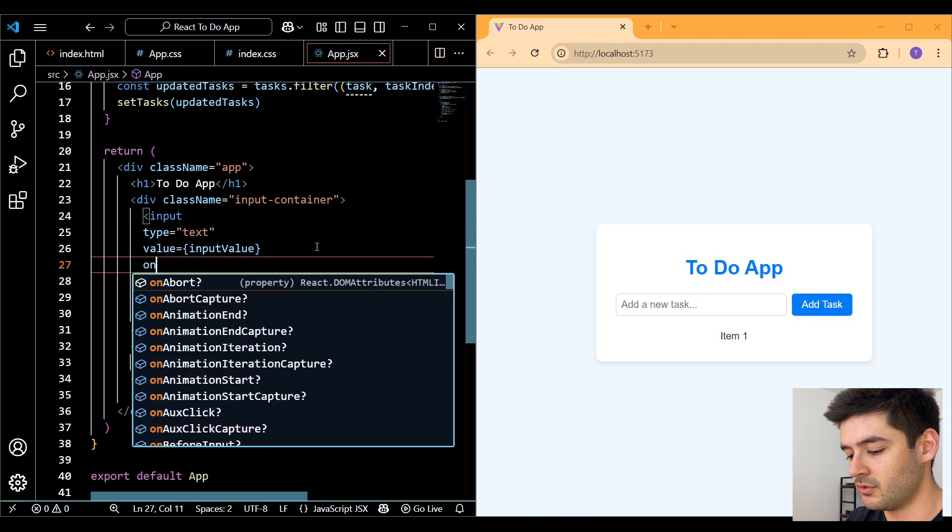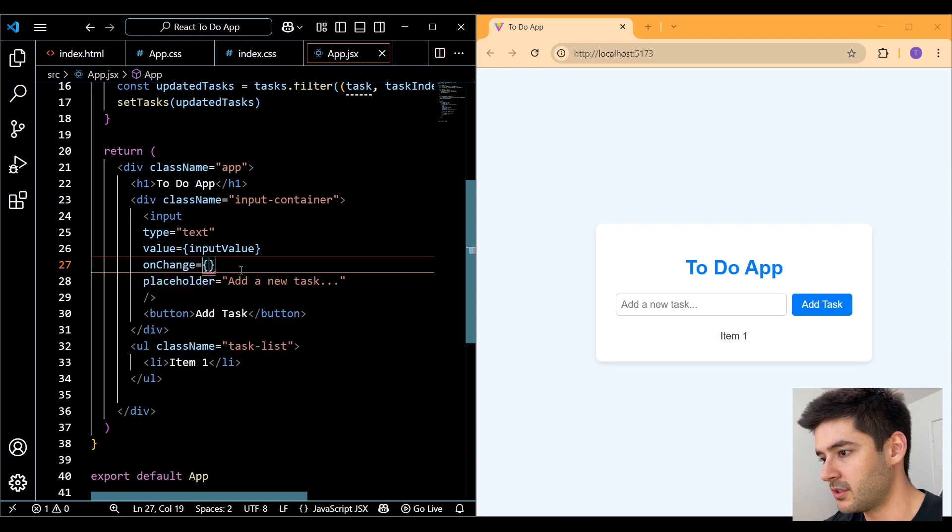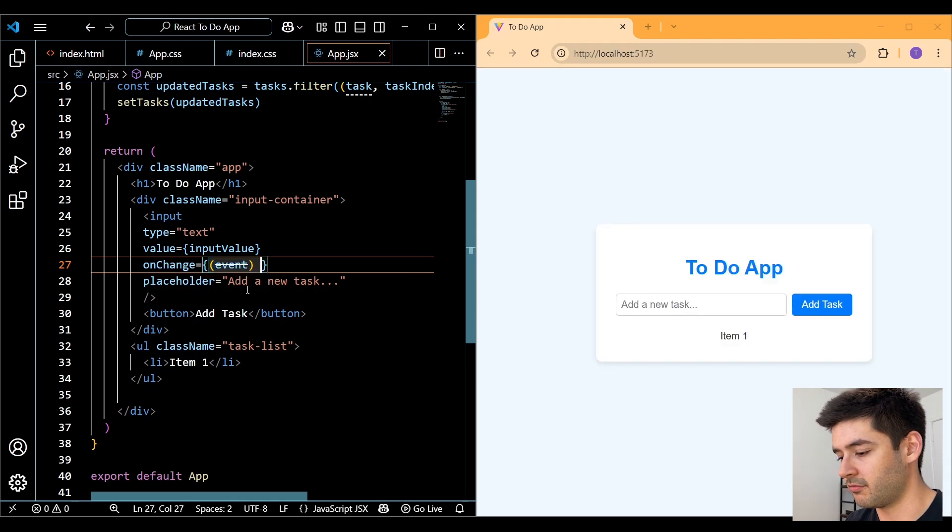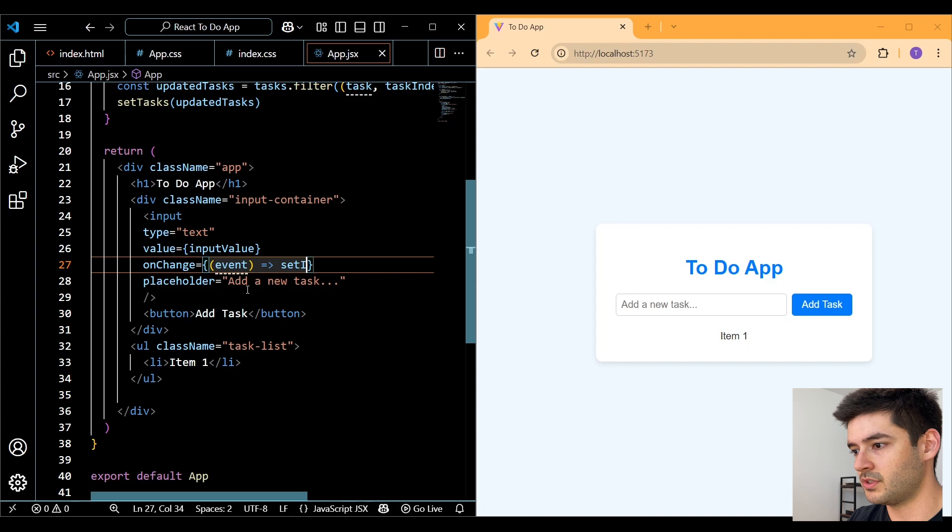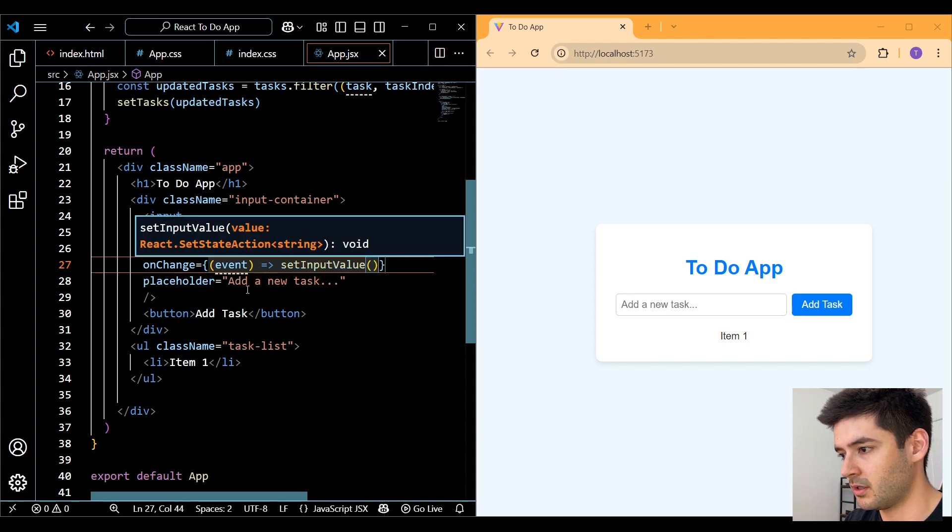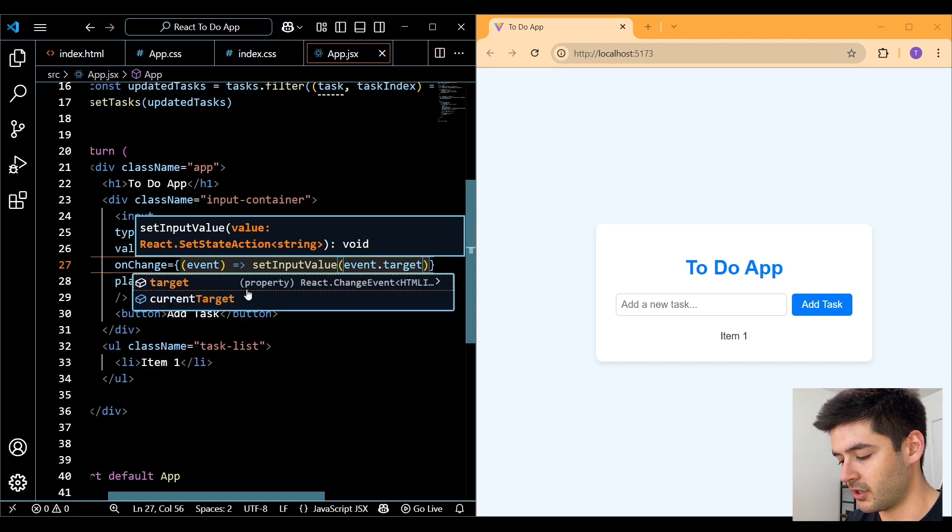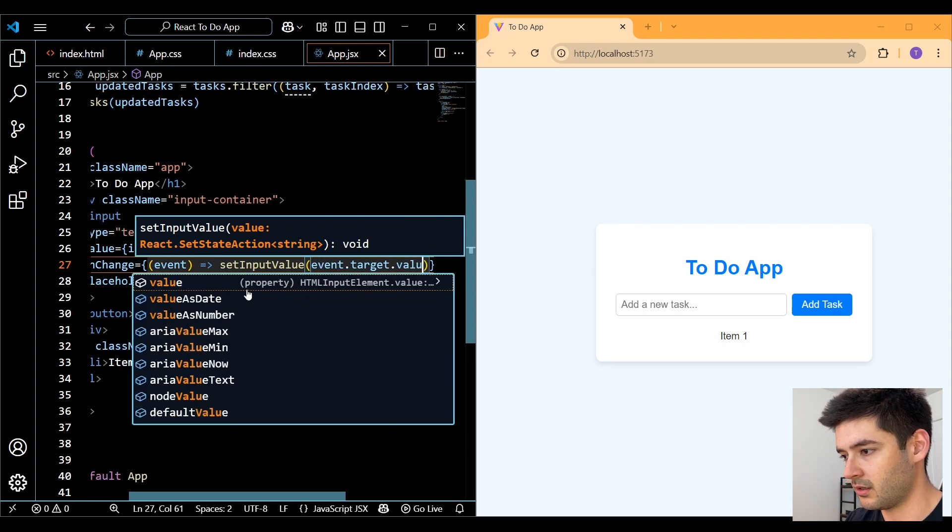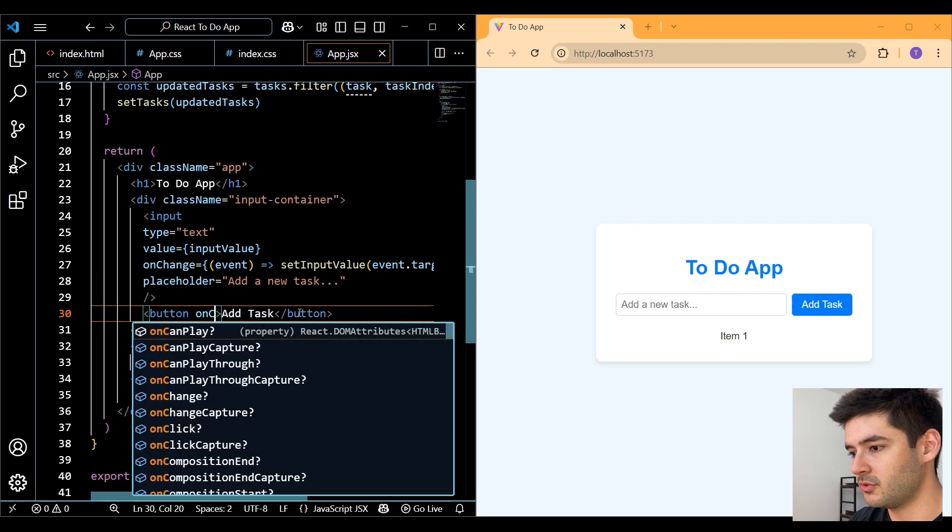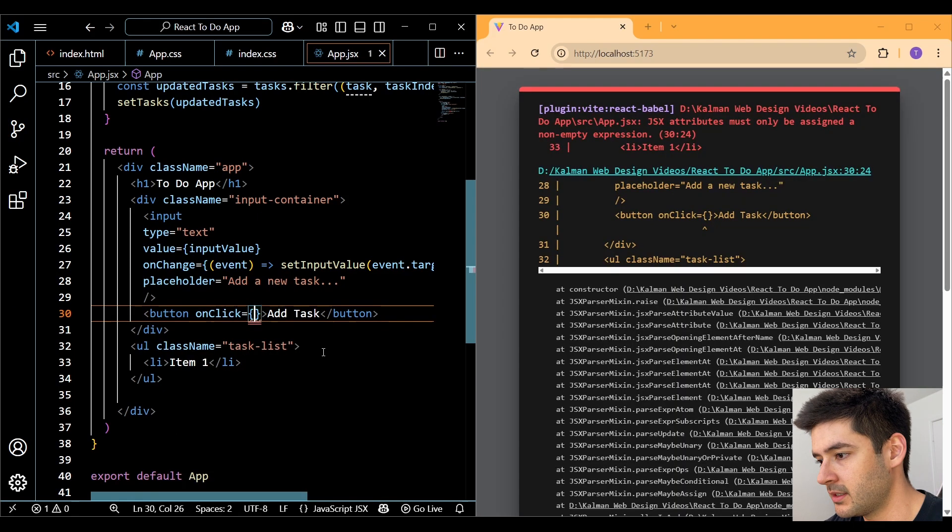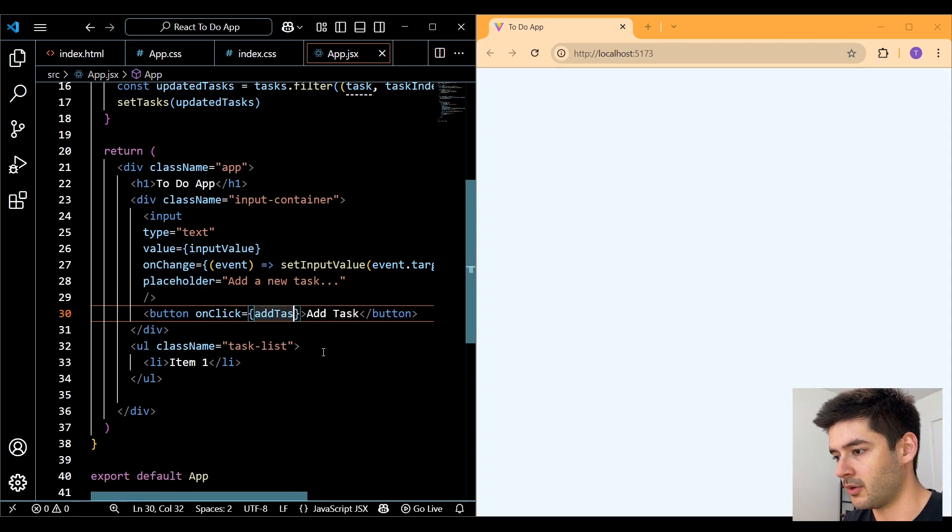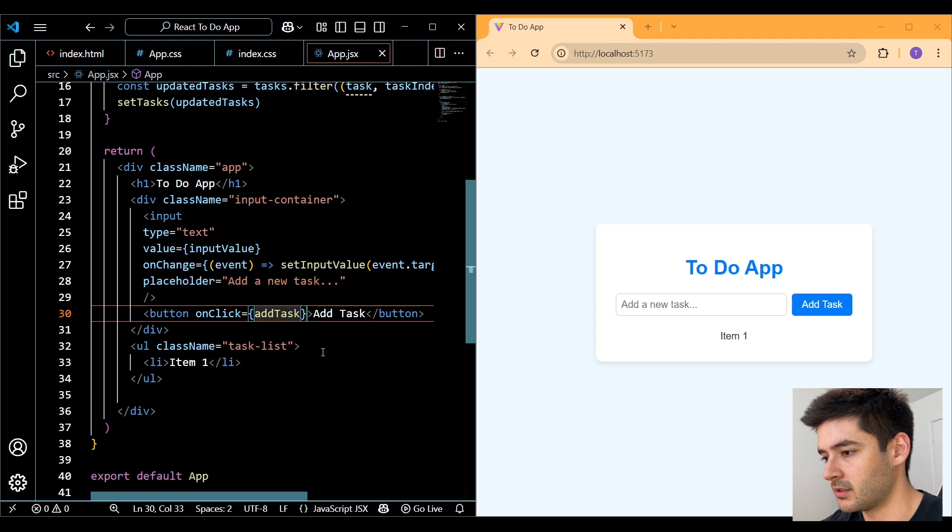Then we need to use an onChange event listener where we pass in our event. And we simply want to use the setInputValue function and reference our event.target.value. Next, we'll use an onClick event listener for our button. And we simply want to call our addTask function.